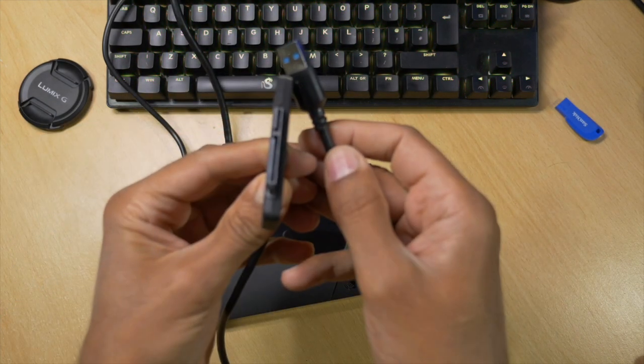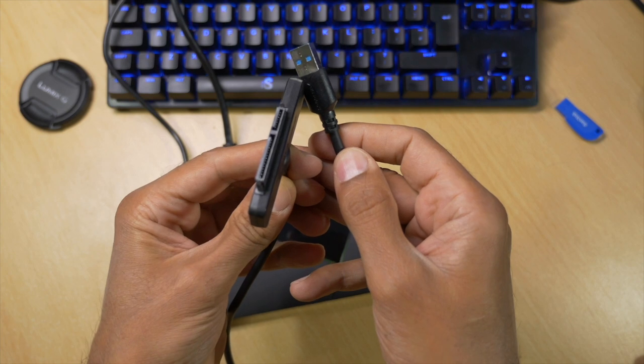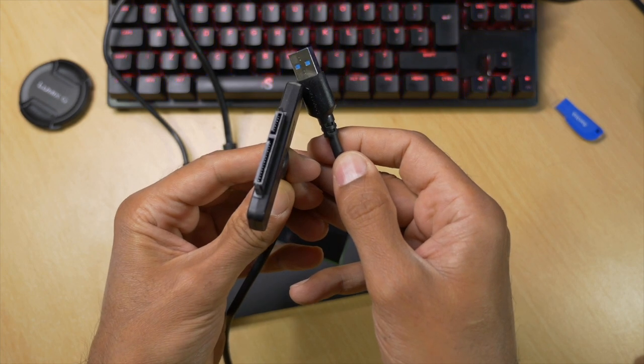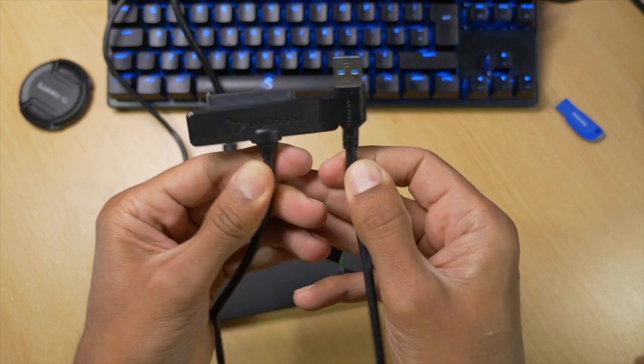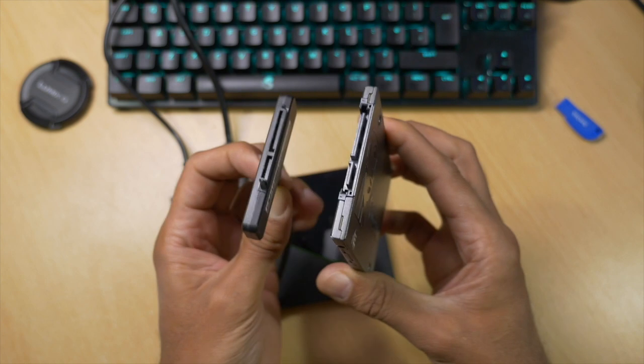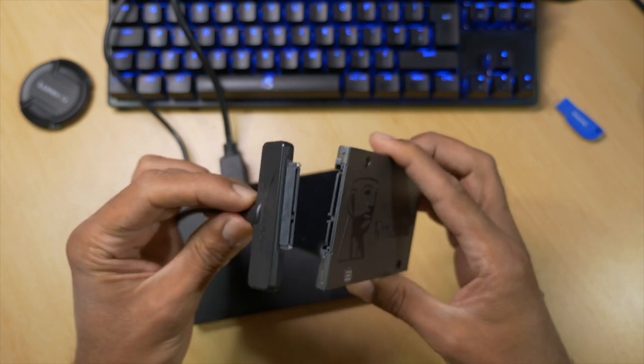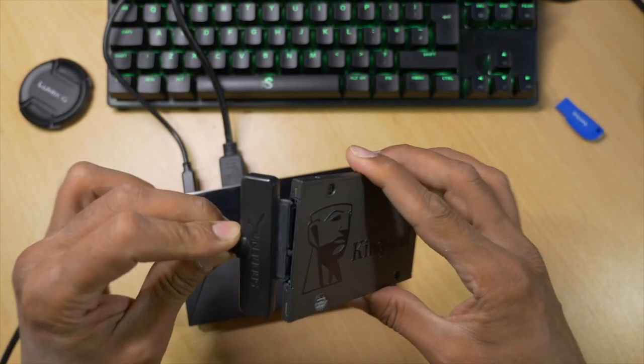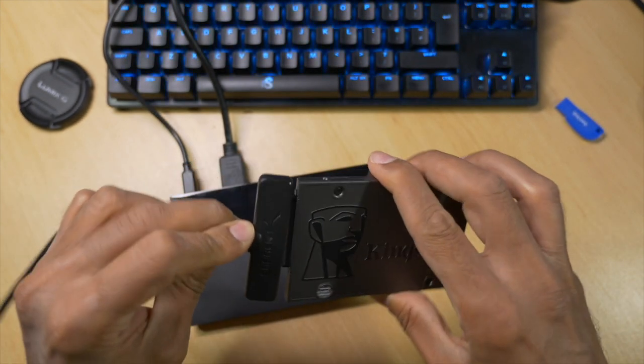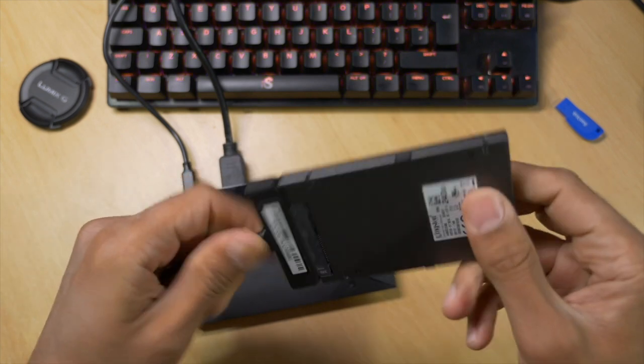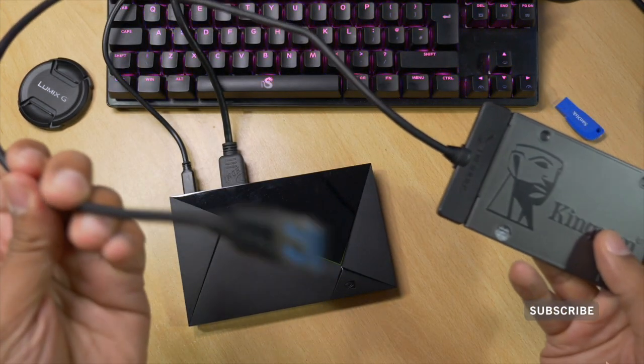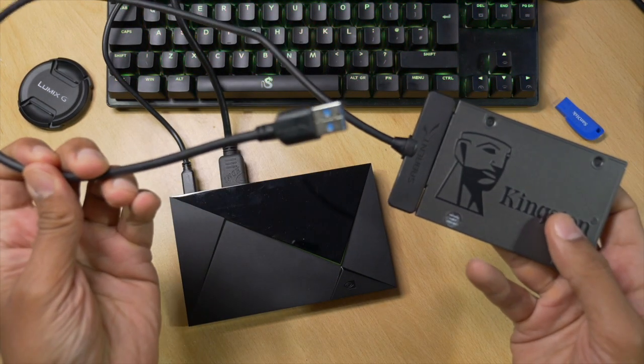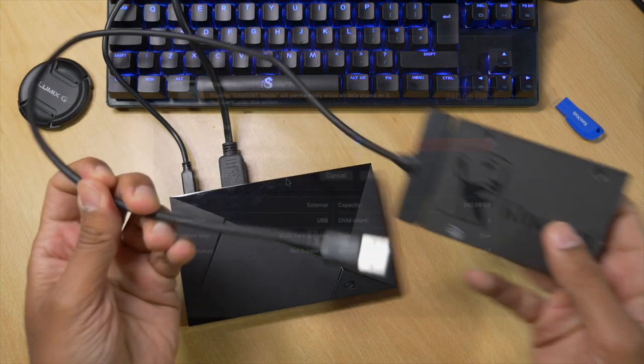Up close you can see the Sabrent cable is going to fit perfectly to the SSD and the USB 3 port of the NVIDIA Shield. All that remains to be done is connecting the Sabrent cable to the SSD, and like it says on the box, it's just plug and play. Perfect fit. Now we just need to connect the other end to the USB 3 port of the NVIDIA Shield, but there's a few things we need to do first before we do this.